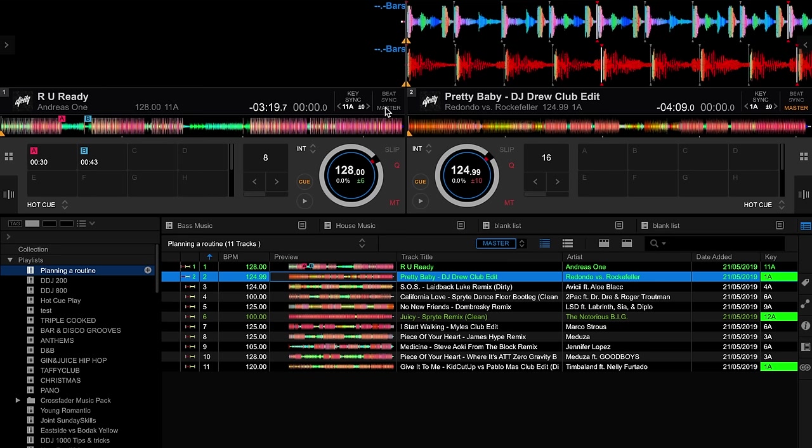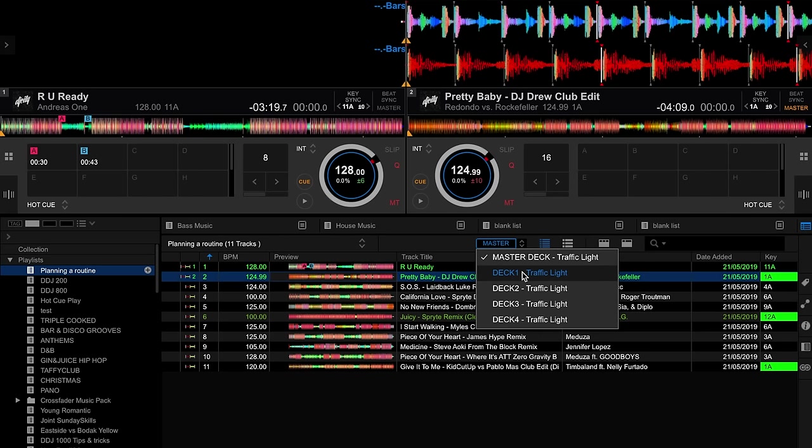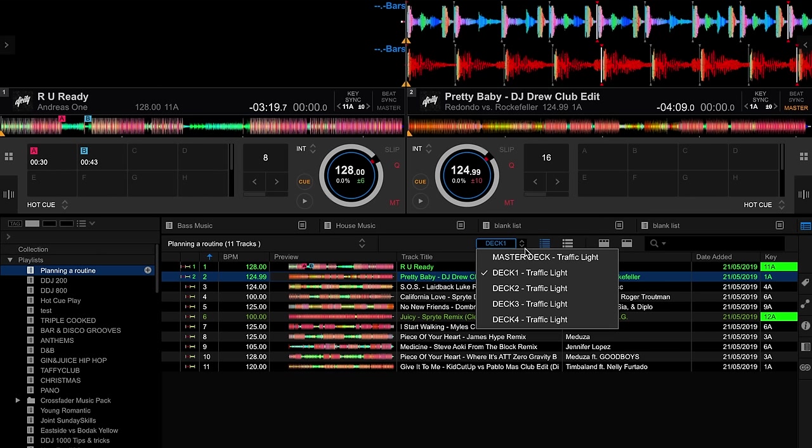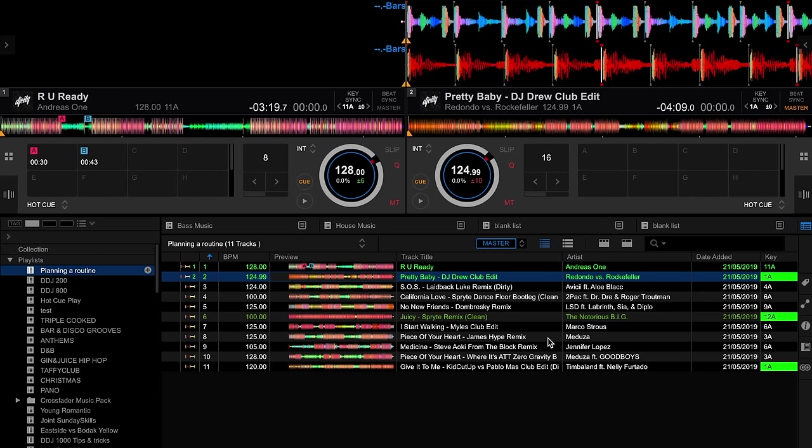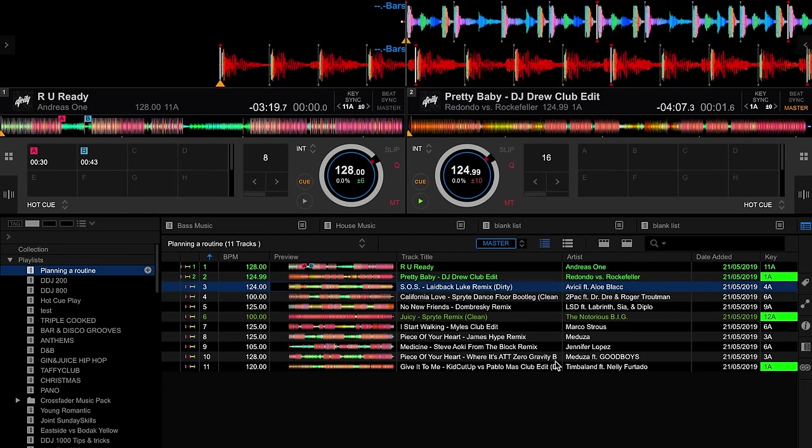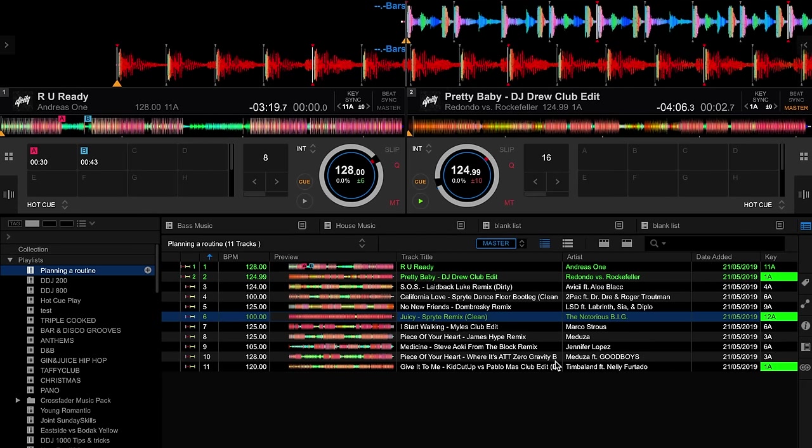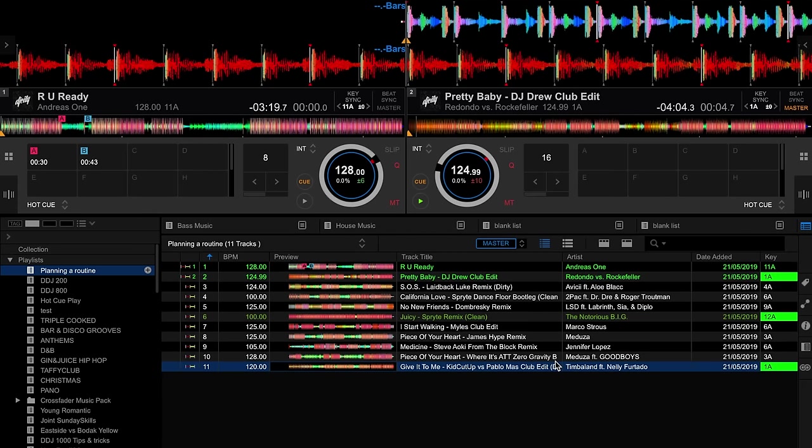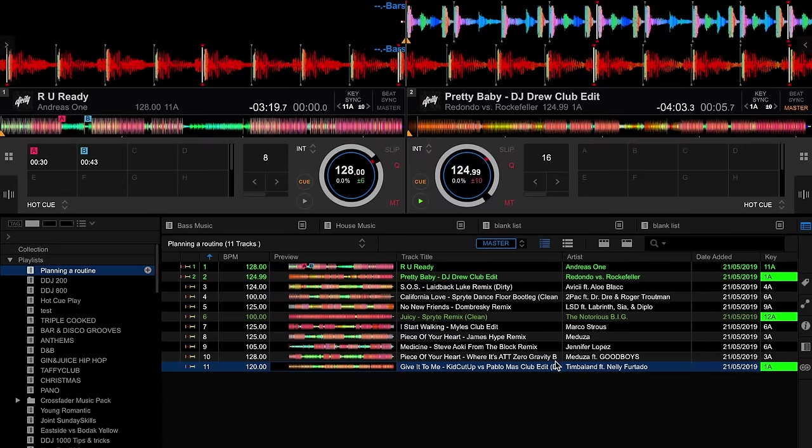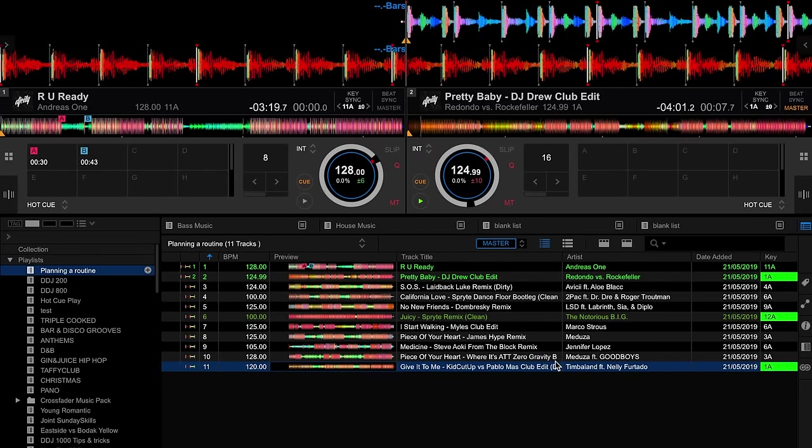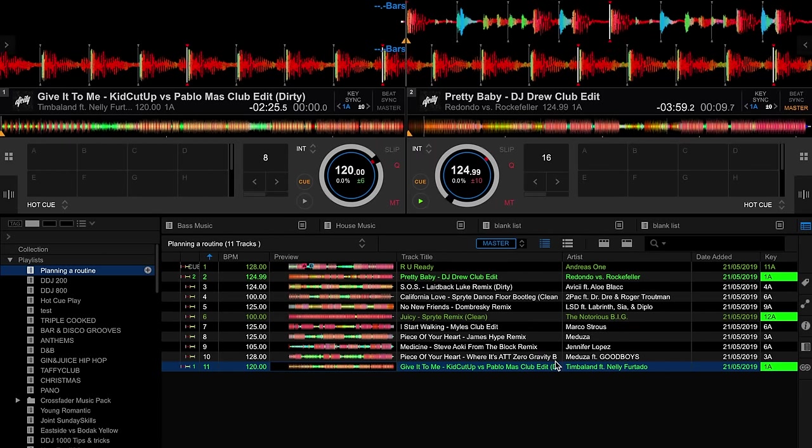Then in your library it will highlight green in the key column any other songs that should theoretically mix in key with the master deck. Like I said, you can choose different decks, so I could force it to analyze Deck 1 and it will show the tracks that will mix in key with Deck 1, but I think keeping on the master works well. So when you're mixing live, this track's playing, you've now got the option of either this one or this one that will theoretically mix in key. You could then load that track and off you go into the mix.